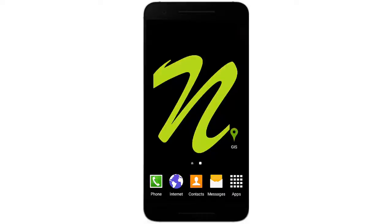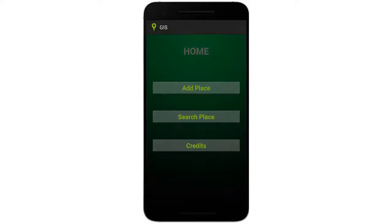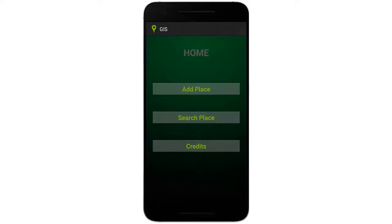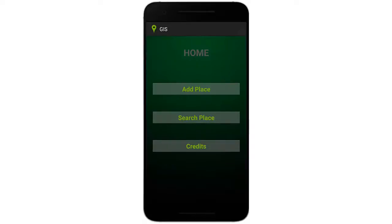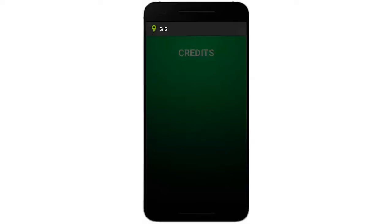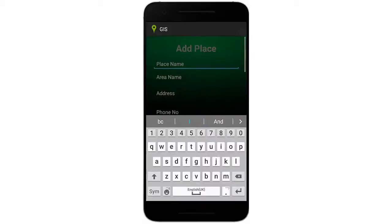To see how the GIS system works, we click on the logo. You can see there are three options: Add Places, Search Places, and Credits. If you click on Credits, you can enter your name, your guide name, or any other details. This is the Add Places section.